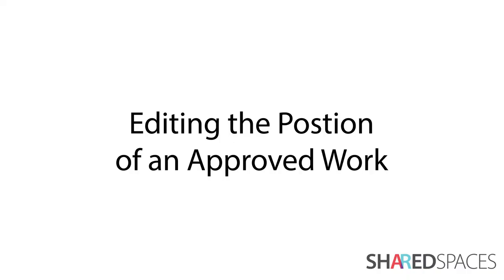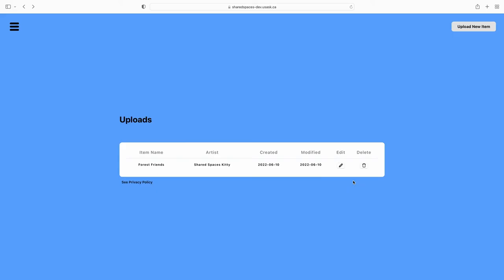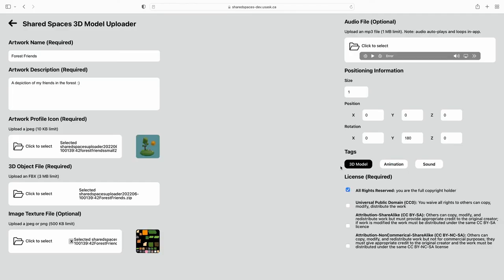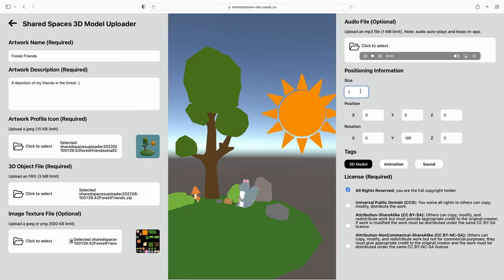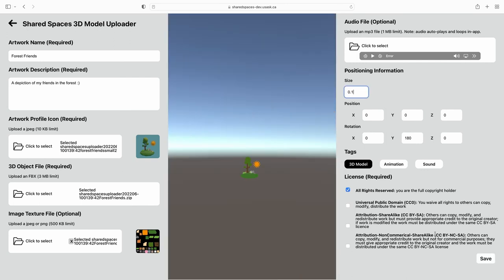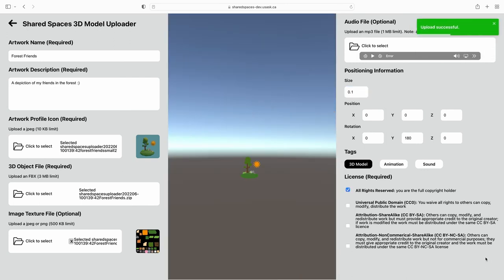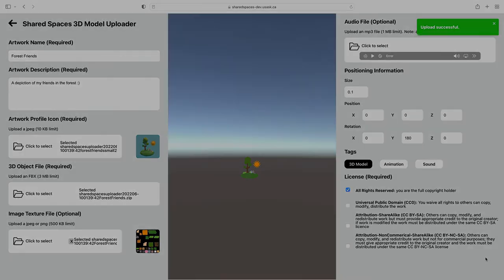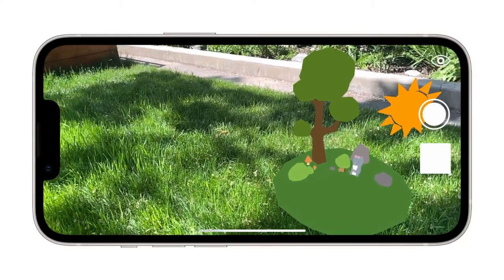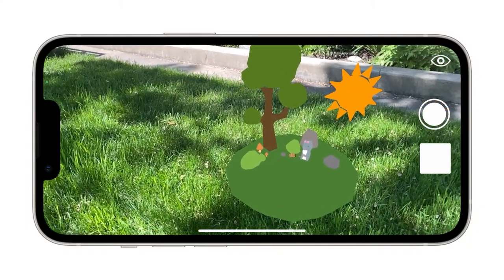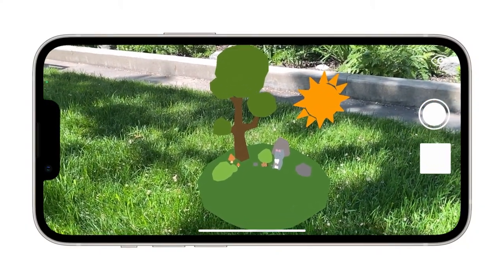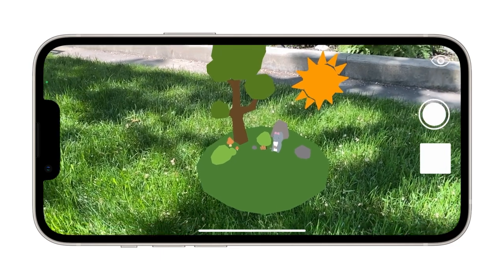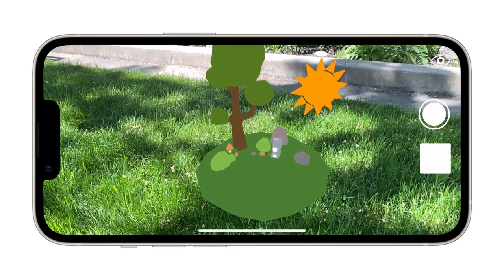If you would like to adjust the scale, position, or rotation of an already approved model, click the pencil icon beside the model's name to go back to the edit window. Make the adjustments and click Save. To see these adjustments on the app, be sure to close and refresh it prior to viewing.